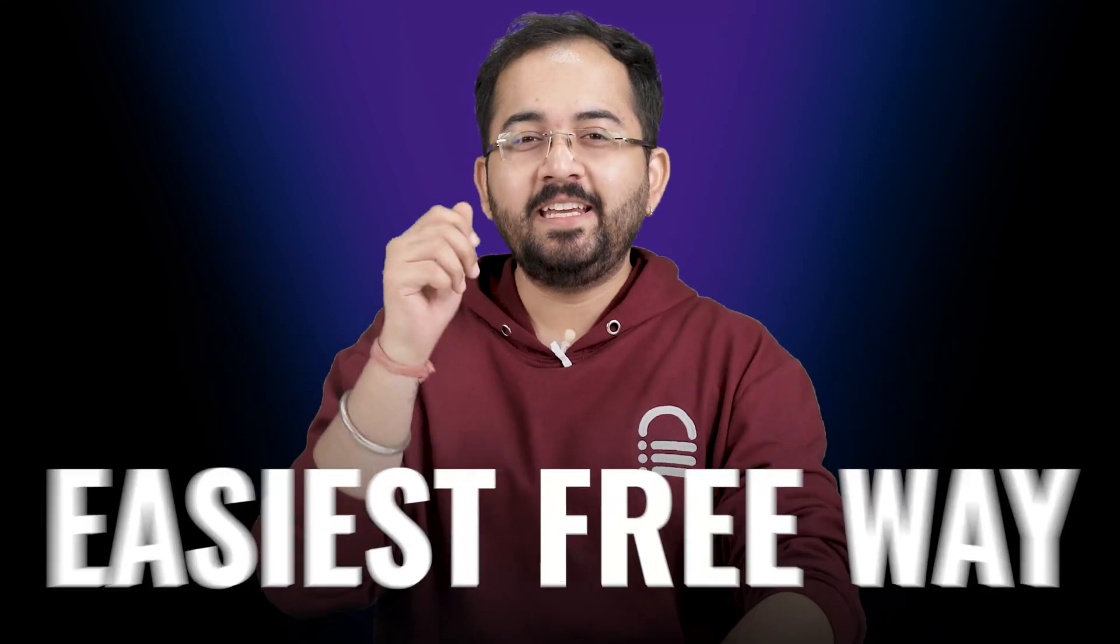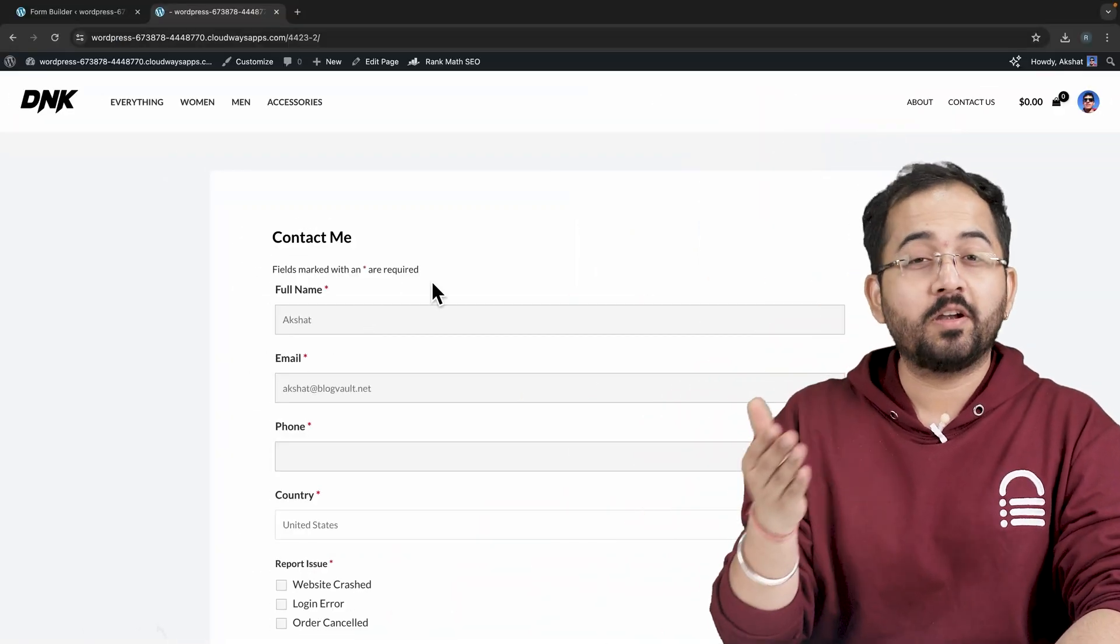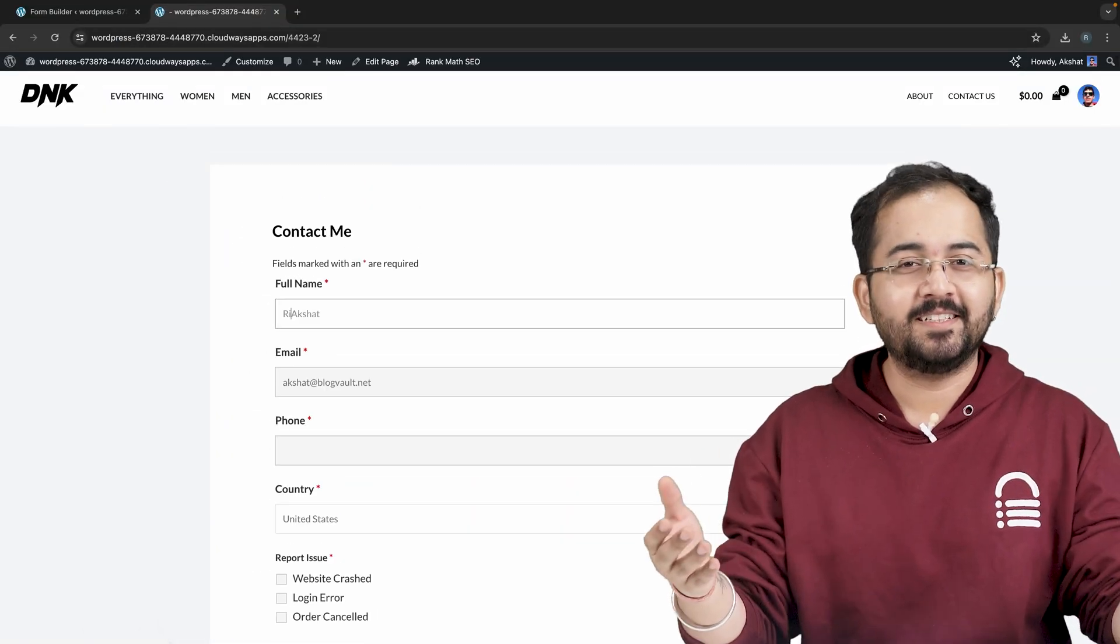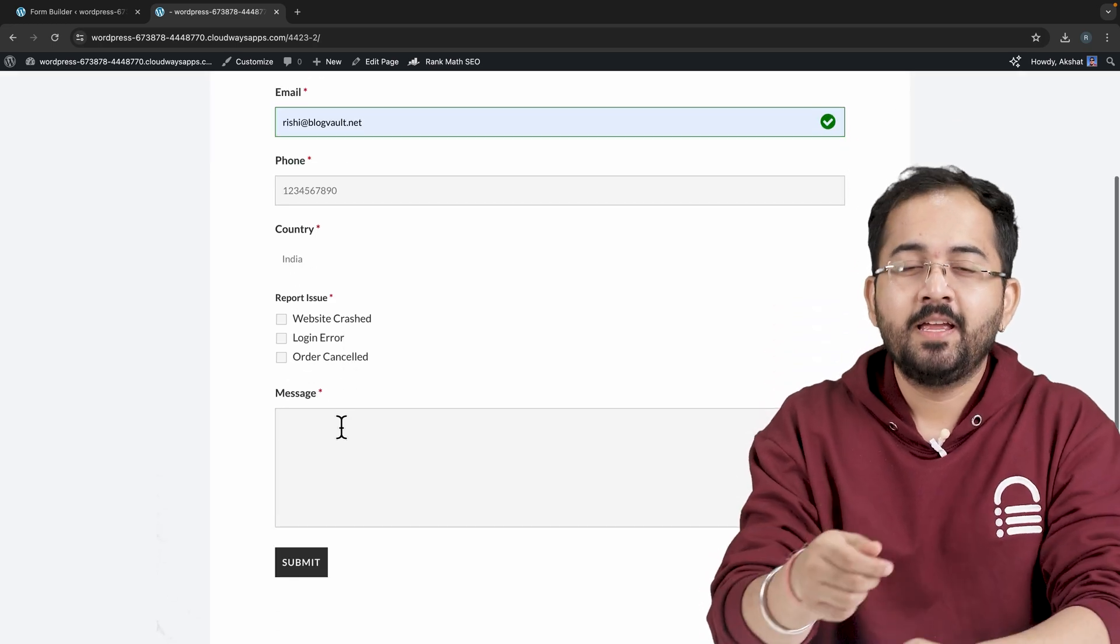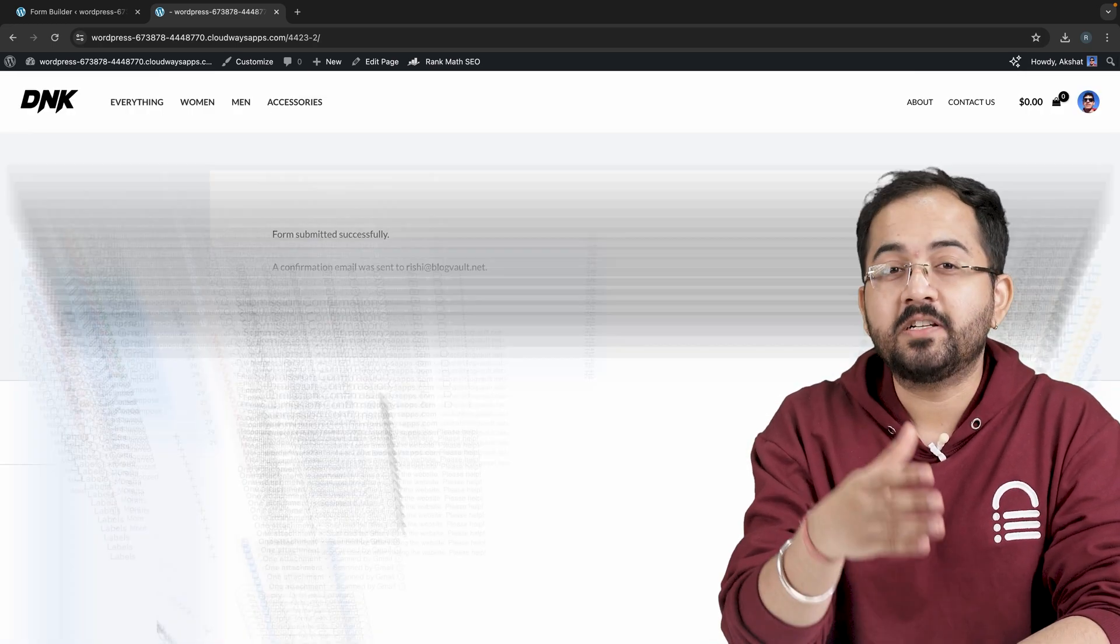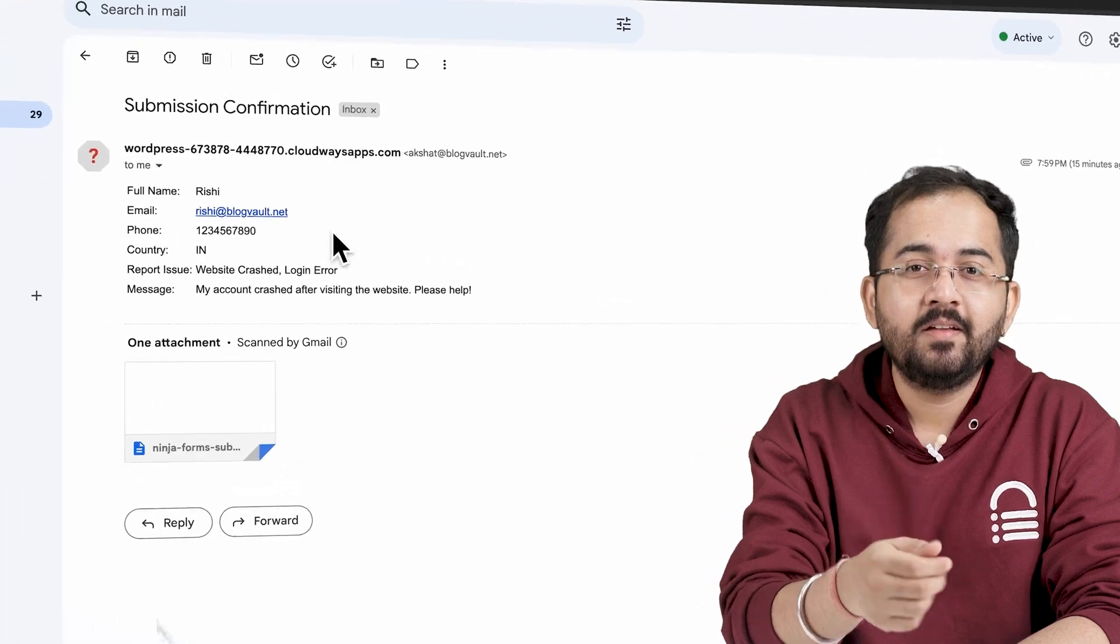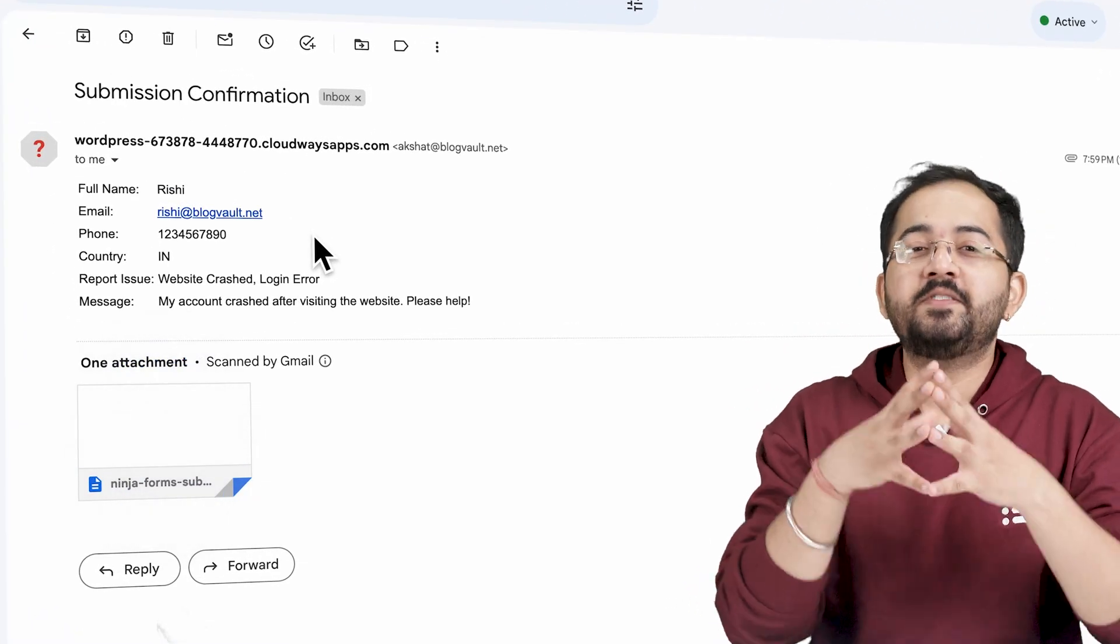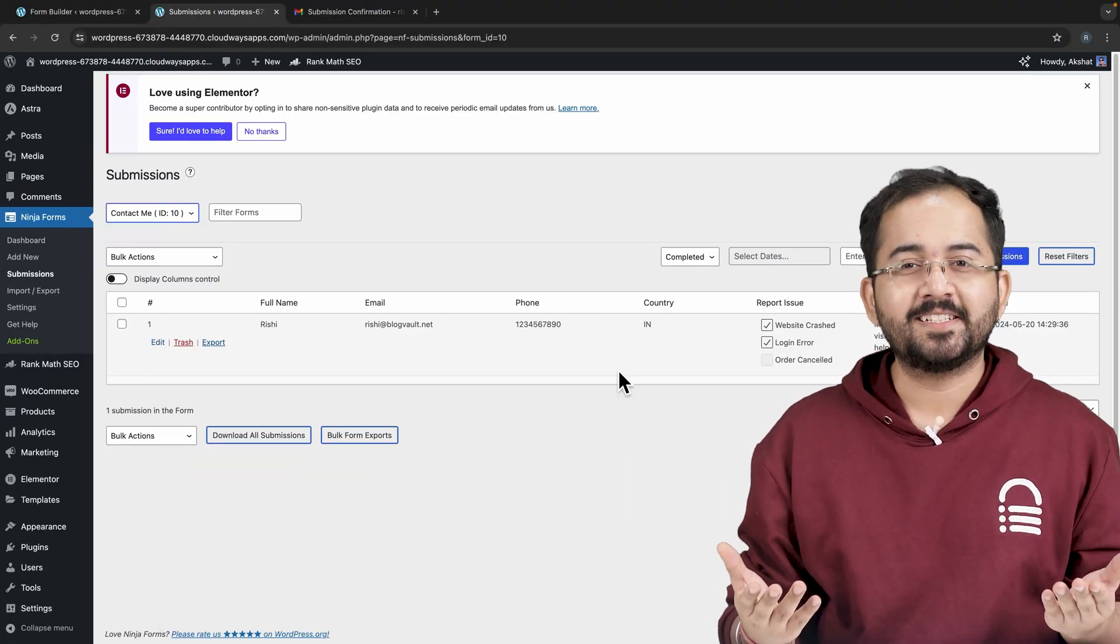Today I'll show you the easiest free way to create a contact form for your site like this, which visitors can fill up and hit the submit button. You'll receive a response like this in email with a CSV file, as well as in a dashboard like this.